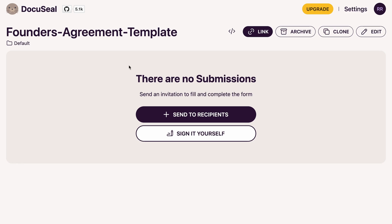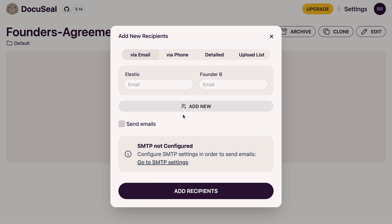Once your form is ready, you can send it to be signed by all the parties via email, SMS, or direct link. Then you get notified when the final document is ready to be downloaded.